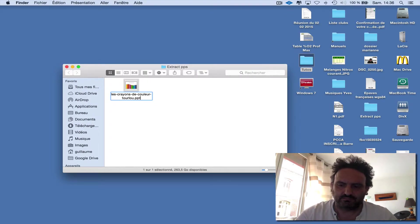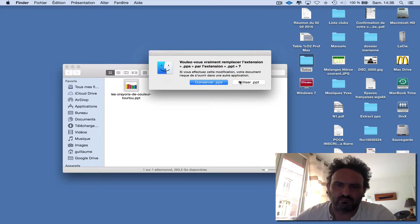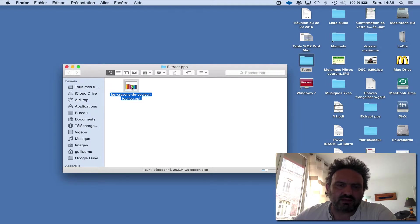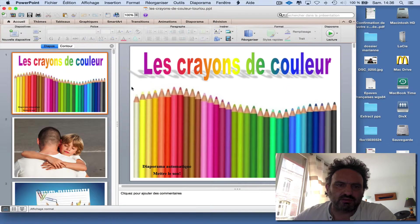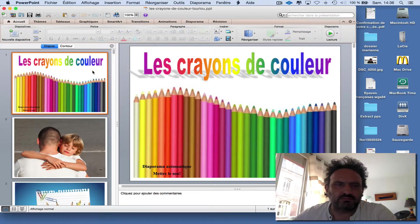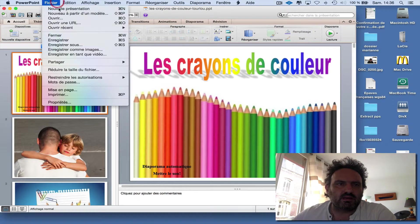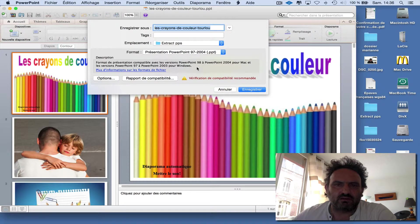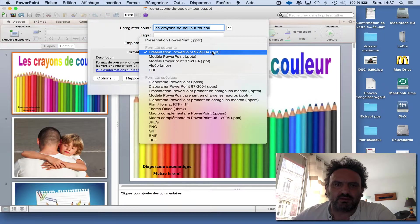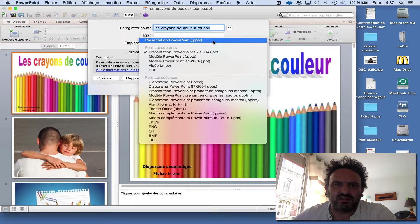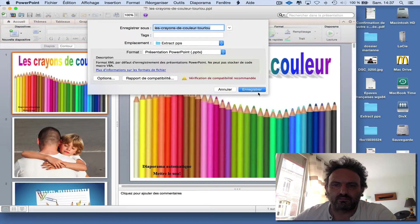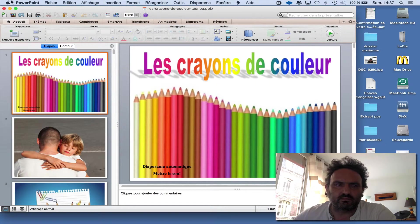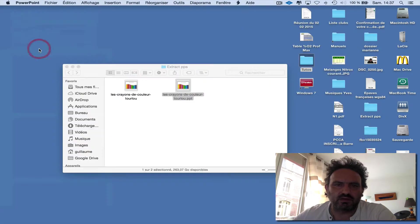You can open the file with PowerPoint in edit mode and save it as a PPTX file.